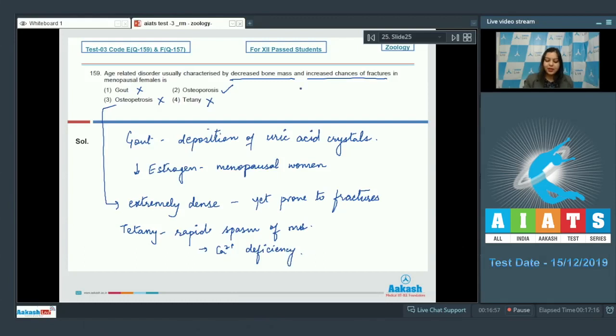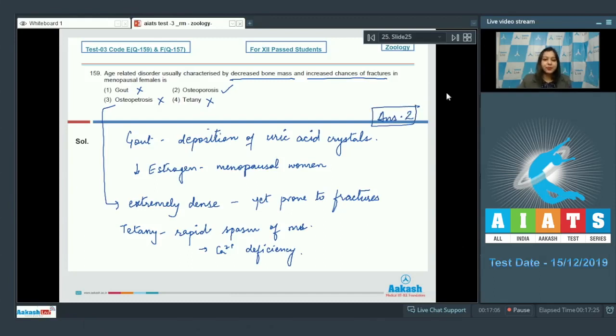So the correct answer for decreased bone mass and increased chances of fracture becomes option number two that is osteoporosis.